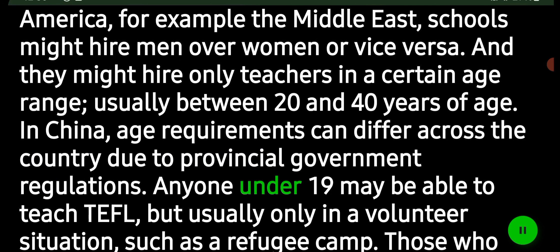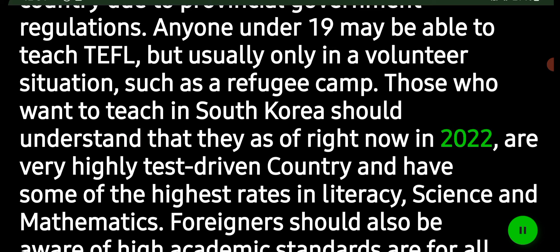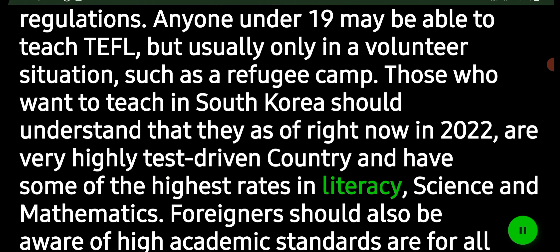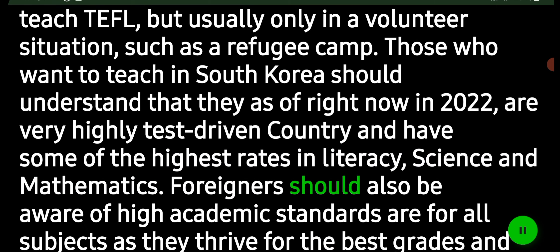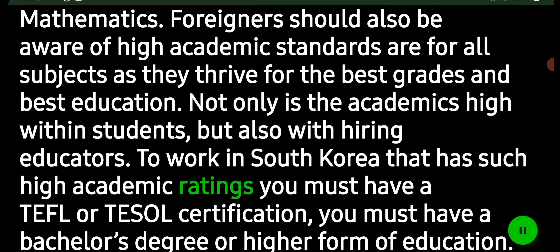In China, age requirements can differ across the country due to provincial government regulations. Anyone under 19 may be able to teach TEFL but usually only in a volunteer situation, such as a refugee camp. Those who want to teach in South Korea should understand that, as of 2022, it is a highly test-driven country with some of the highest rates of literacy, science, and mathematics. Foreigners should be aware of high academic standards across all subjects, as students strive for the best grades and best education.